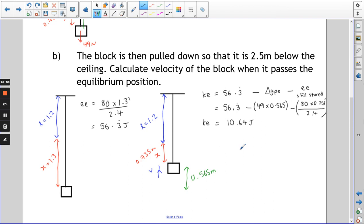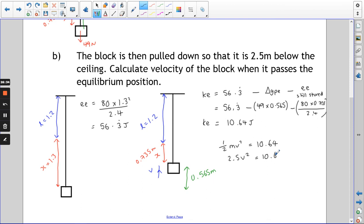So ½mv² = 10.64, which is 2.5v² = 10.64. Dividing by 2.5 and taking the square root gives the block travelling at 2.06 metres per second. If we pulled the block further down, the more elastic energy you store, and even though some gets converted back to GPE because it's pulled further, it's going to go faster.